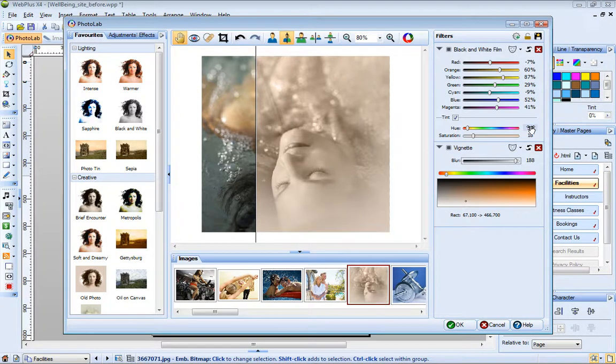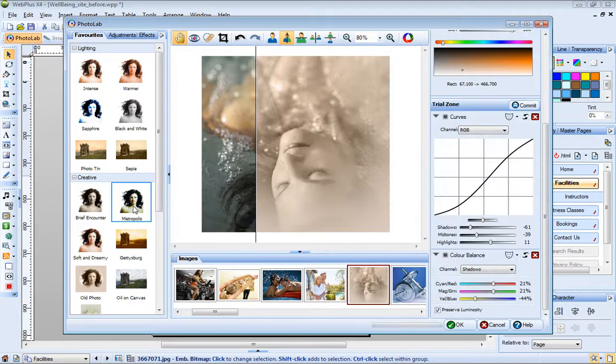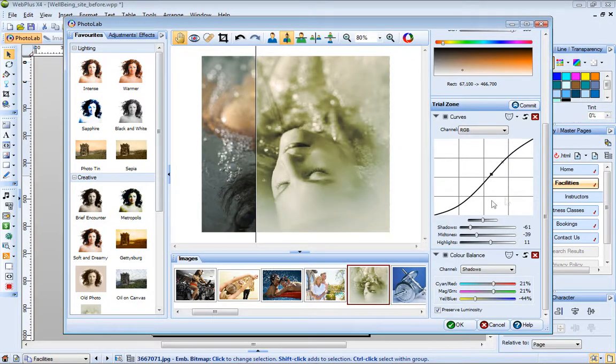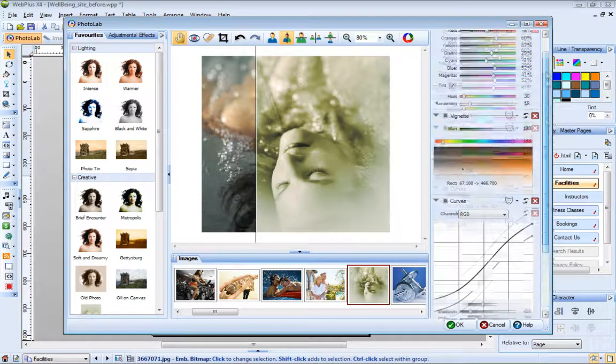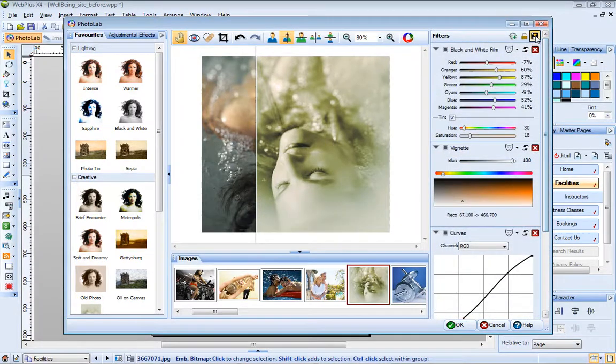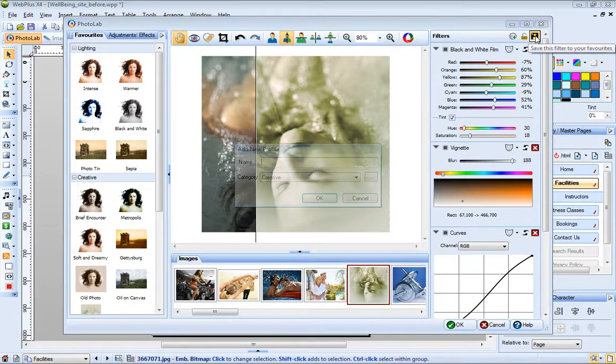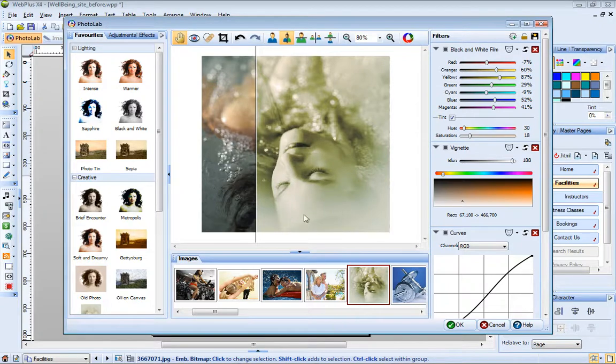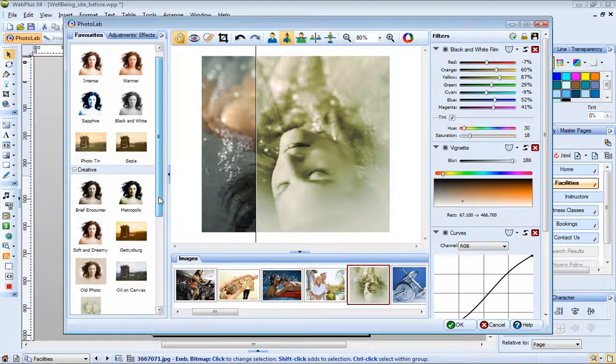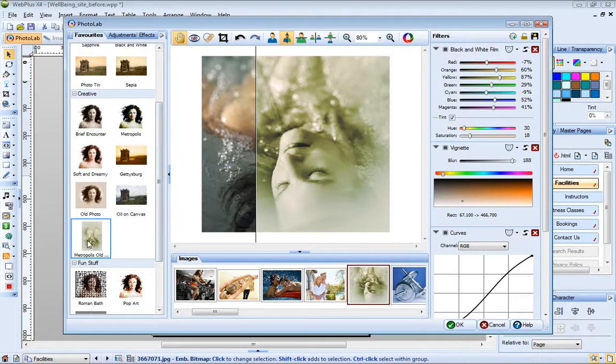If you apply a combination of filters, or set particular filter values, you may want to save your filter profile for future use. To demonstrate this, I'll add the Metropolis lighting effect. And now I can save this, together with the old photo effect, by clicking Save Filter. I just name my filter group, and now over on the Favorites tab, you can see my new filter profile has been added.